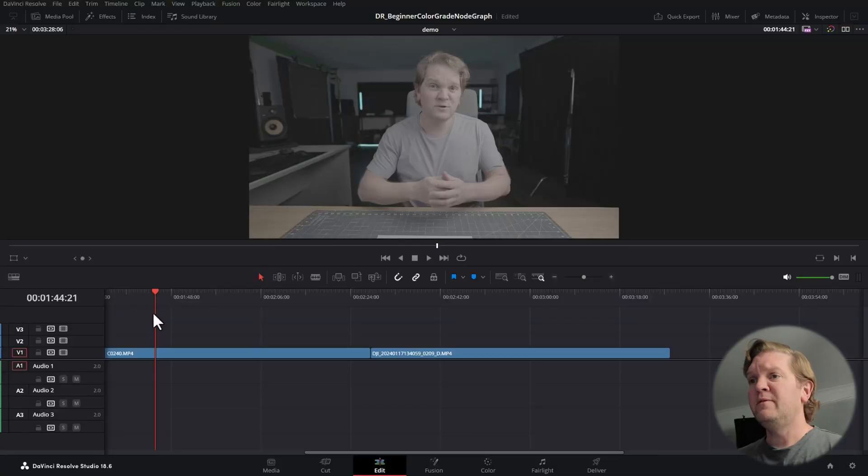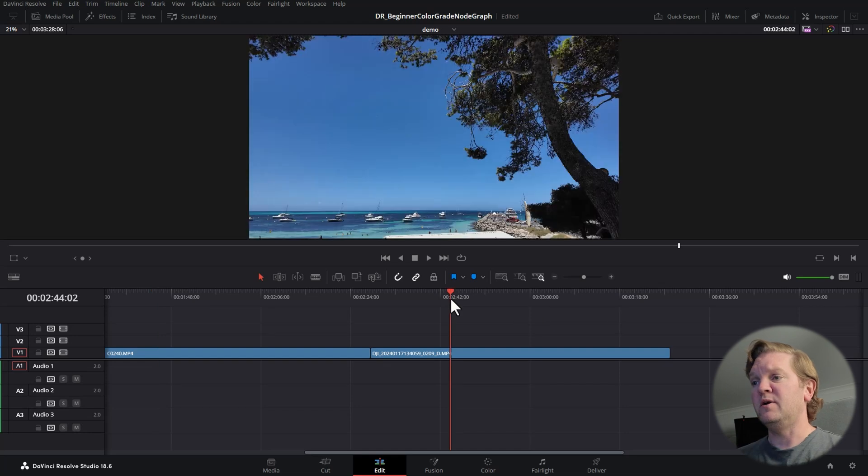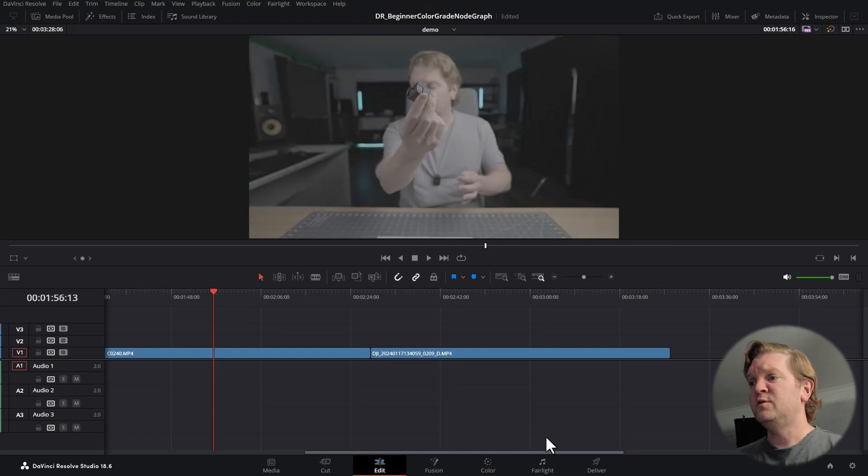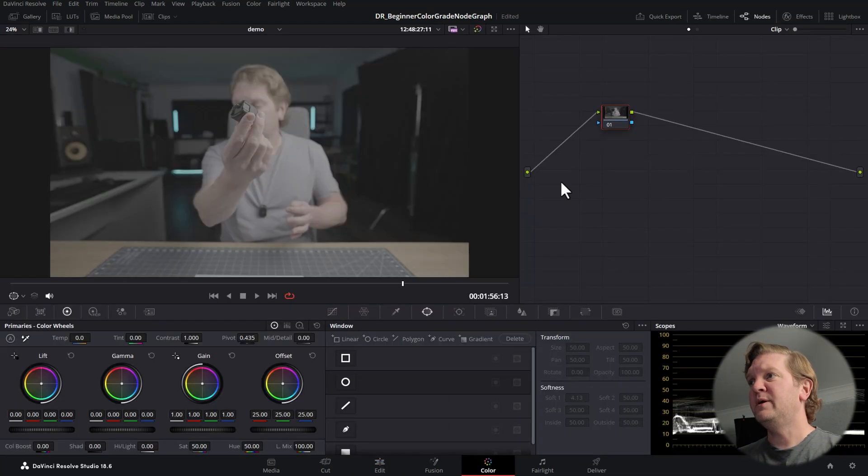I'm going to head into Resolve now and I've got a couple of clips here that we're going to colour grade. Let's head over to the colour page and by default we get a single node here. You can think of nodes in DaVinci Resolve as individual places where you can perform one or more different things that you want to do to the image, whether it be change the colours or make it brighter or darker.